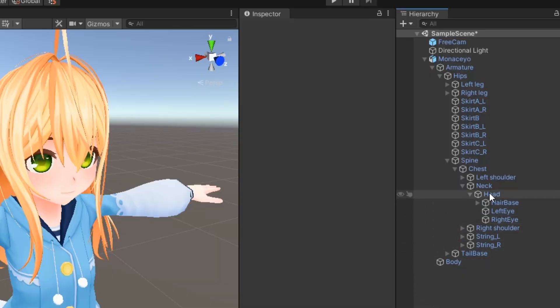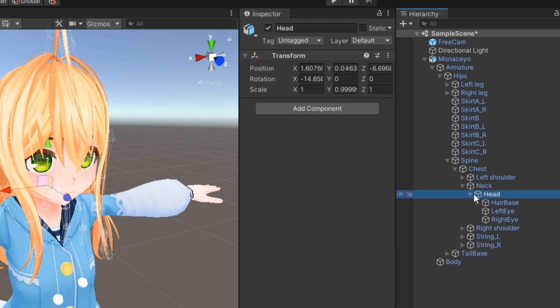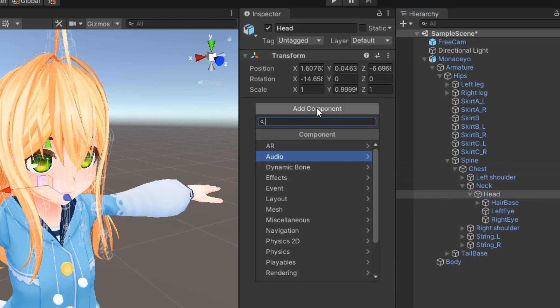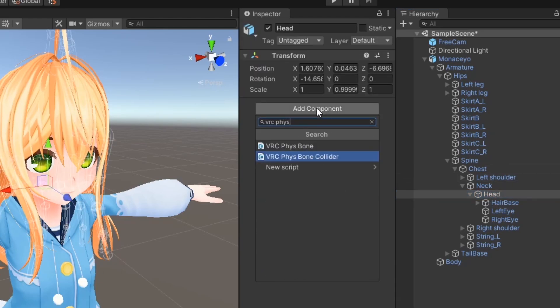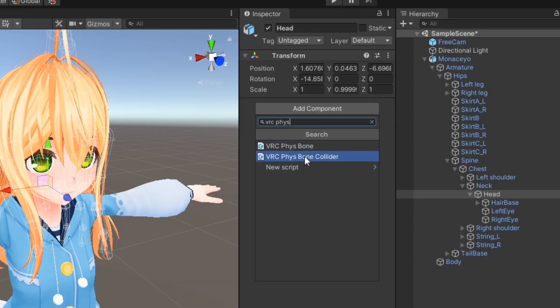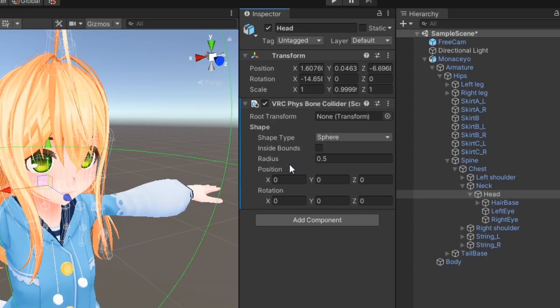On the component you want to have a Fizzbone Collider on, click Add Component and search for VRC Fizzbone Collider. Since I'm using this to restrict hair movement, I'm going to put it on the head bone.